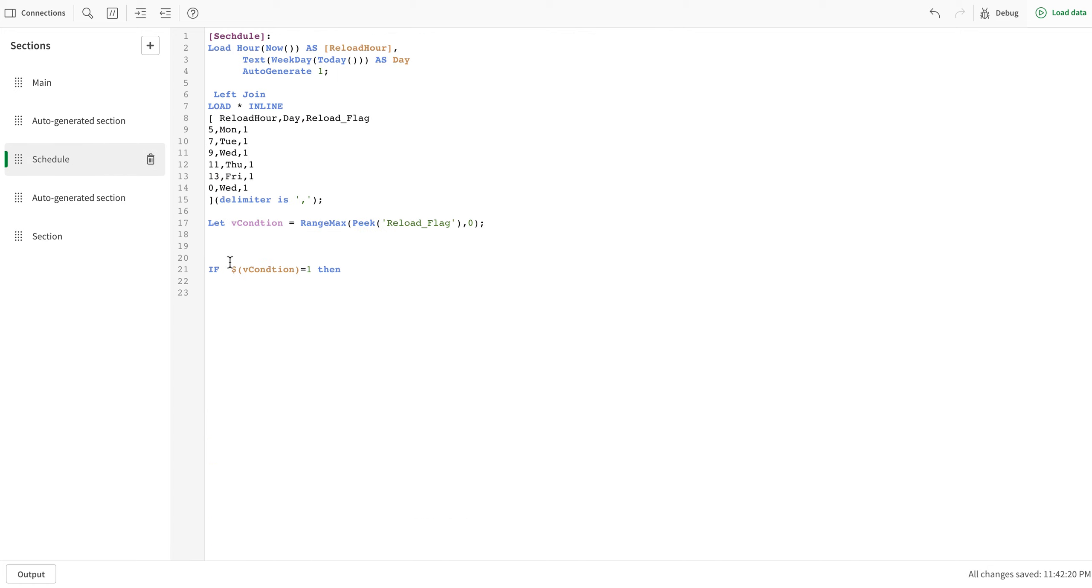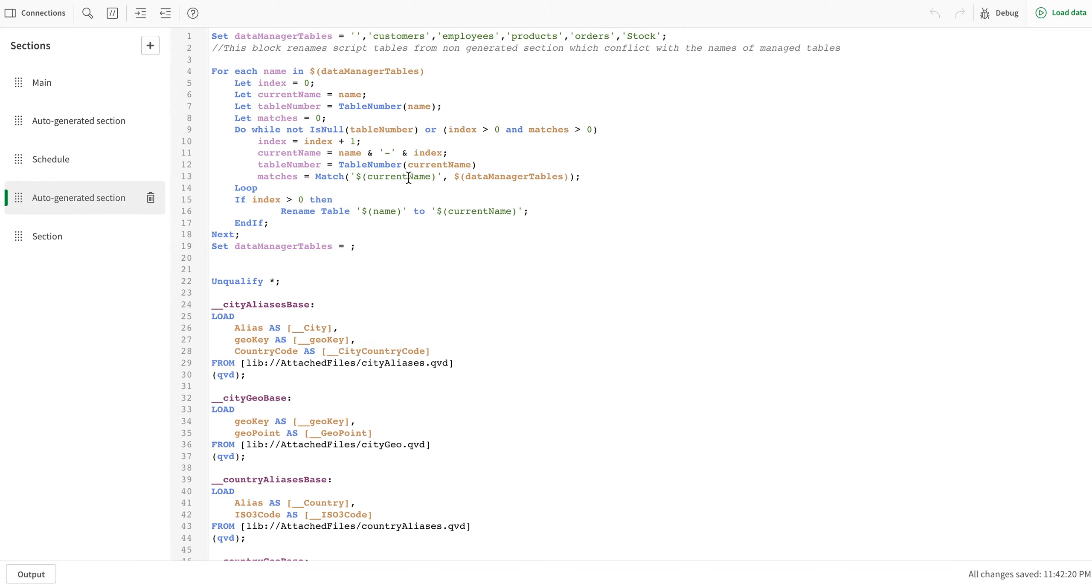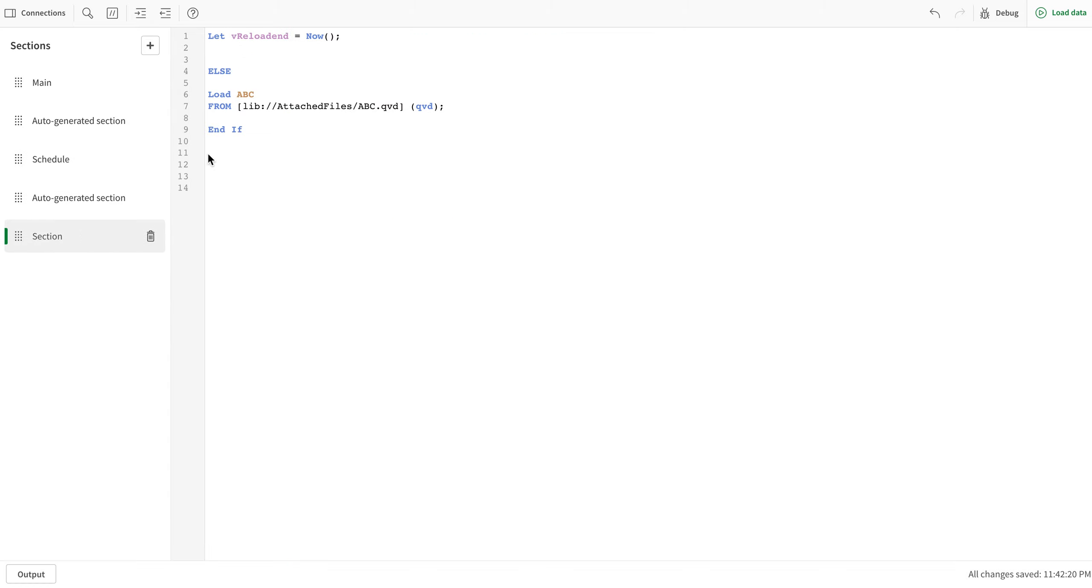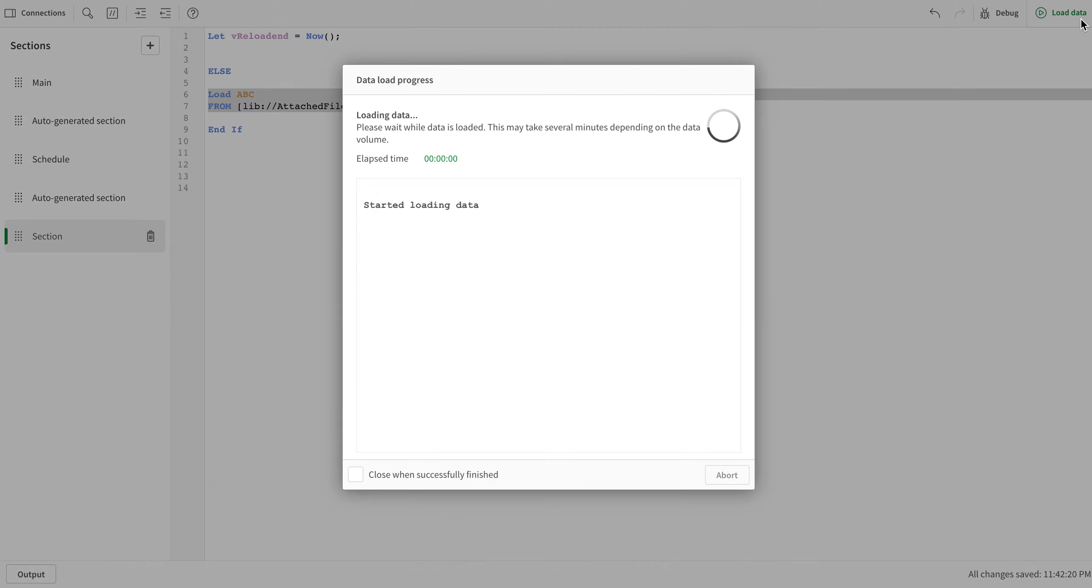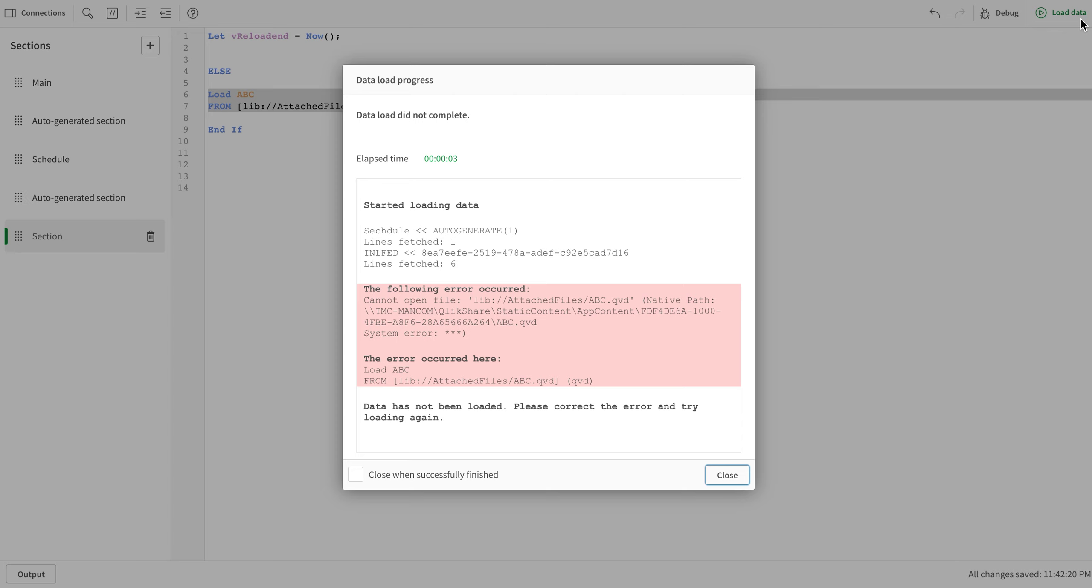The next thing I'm doing here is saying that if the condition is fulfilled and it gives me one, then load the script, else ABC. This is basically a random script that's going to give me an error. If I don't do this, it's going to be successful and there will be no data.